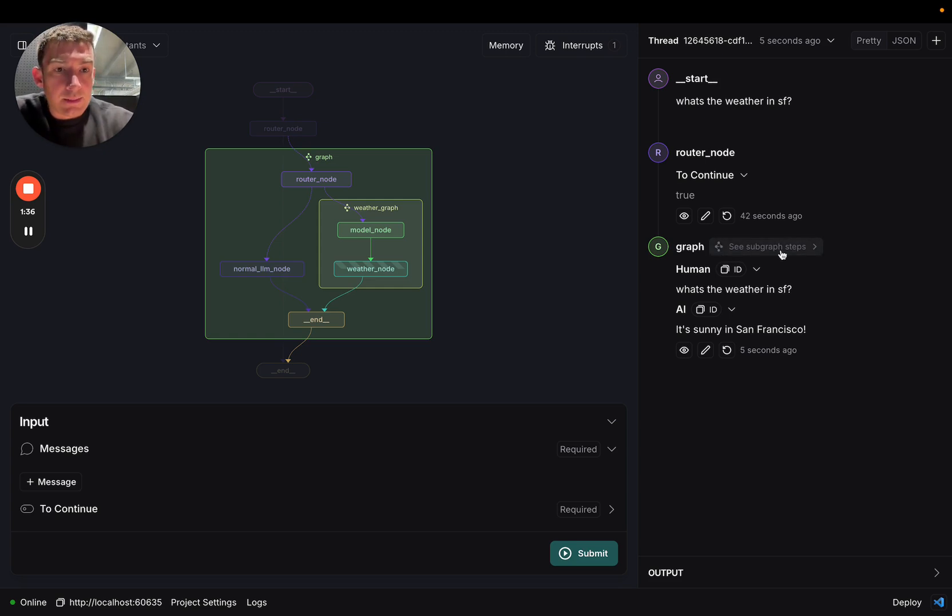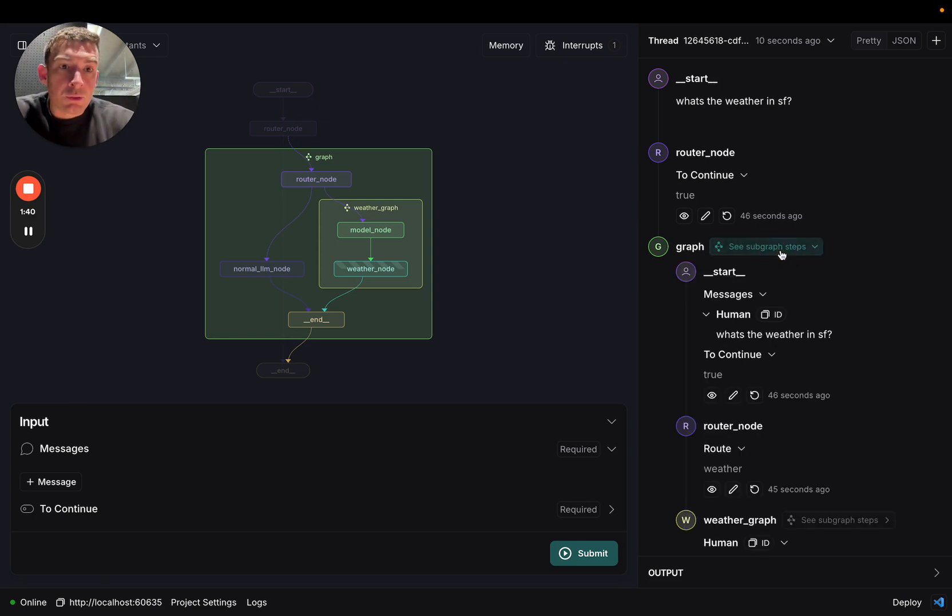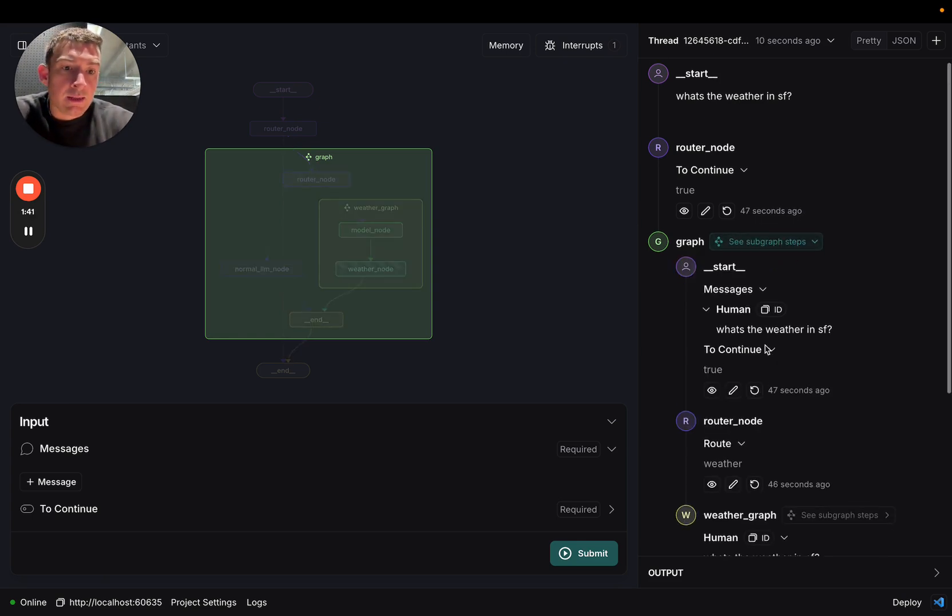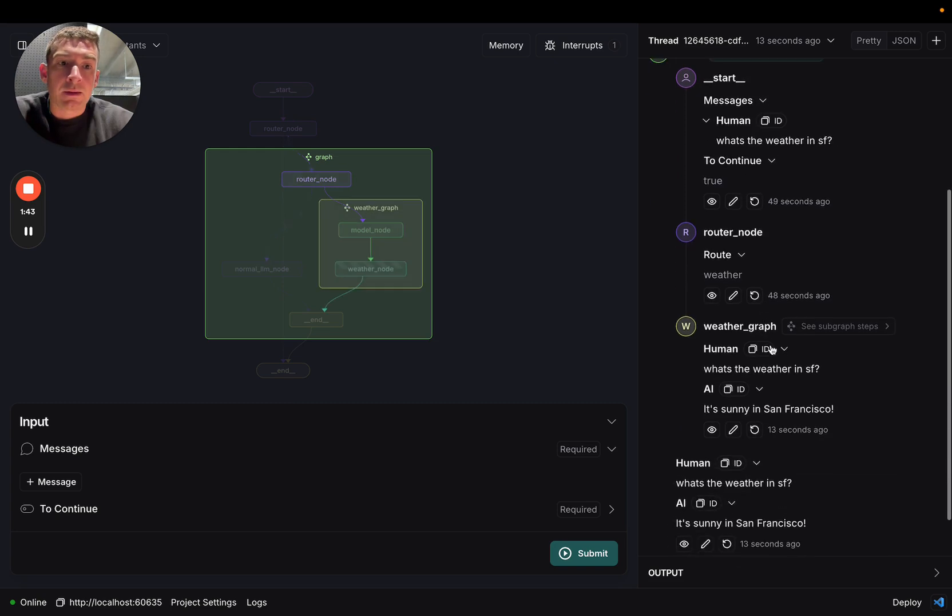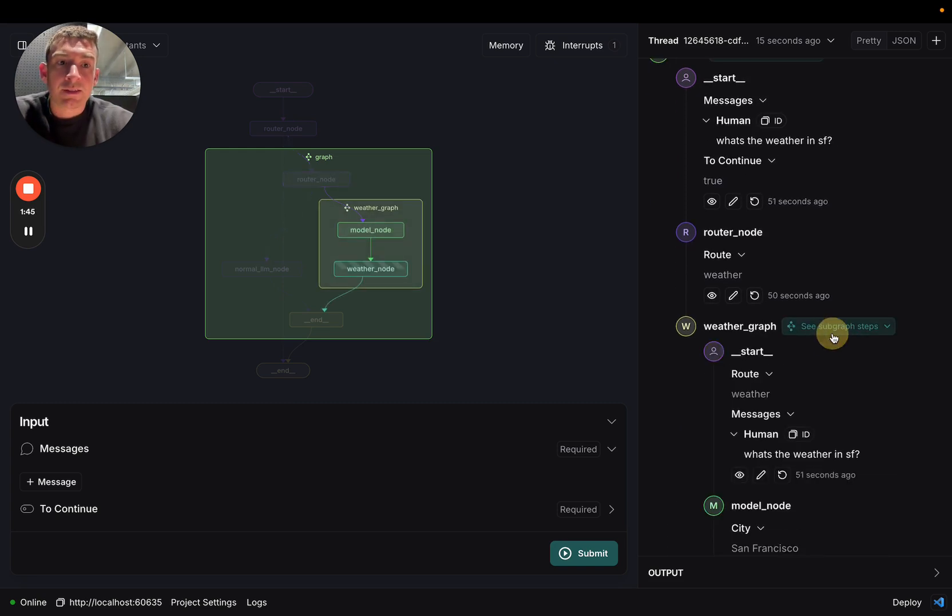As I mentioned, we have the see subgraph steps. So now, for nodes that are subgraphs, you can click inside it and see the steps that happened. And if there are subgraphs within subgraphs, you can keep on doing that.